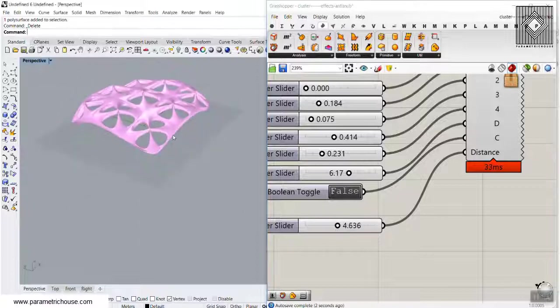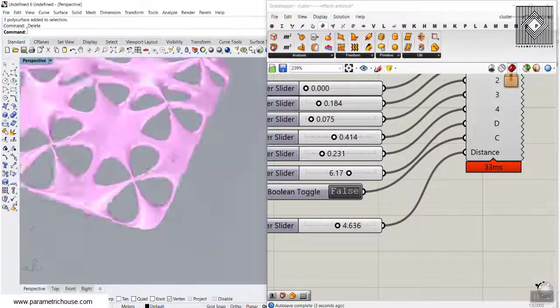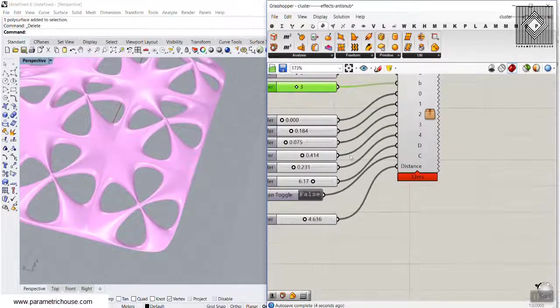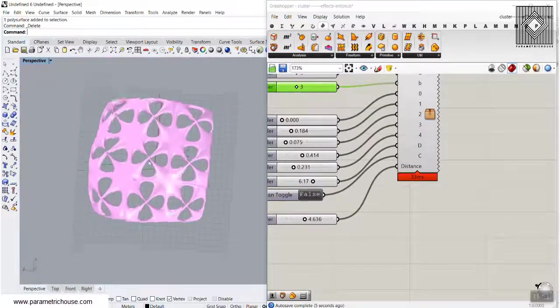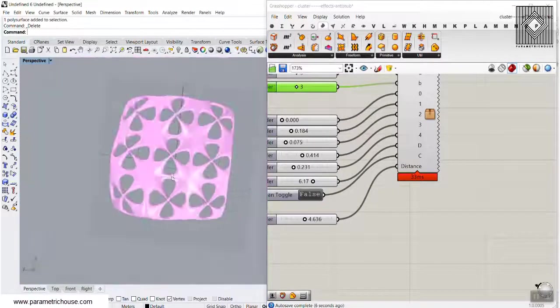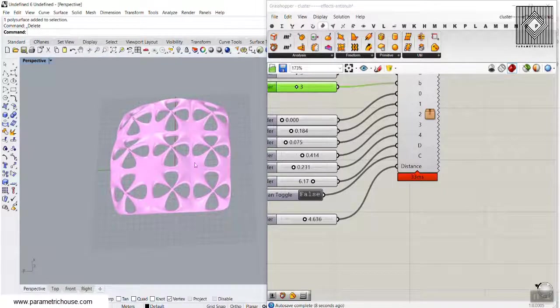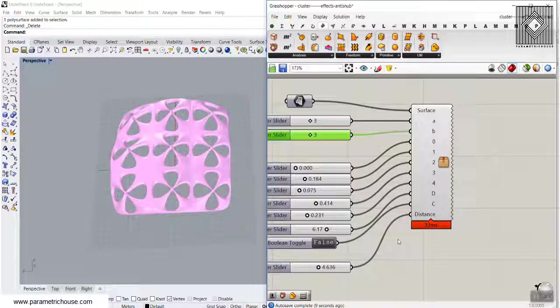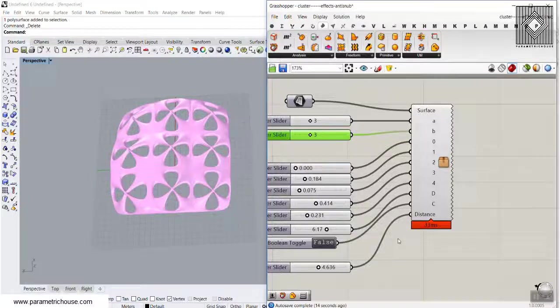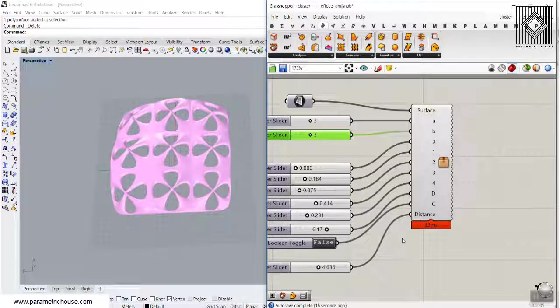We can also change the thickness of this mesh and produce the mesh. This lesson will show you how to use one of the Grasshopper plugins to produce organic mesh.